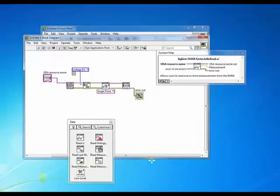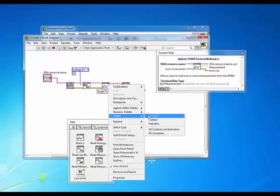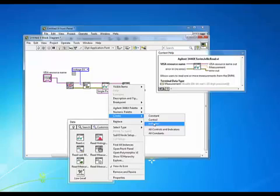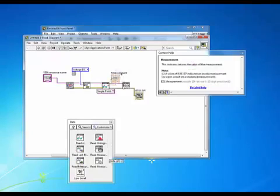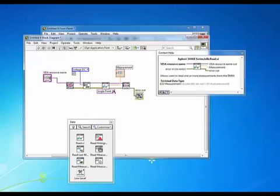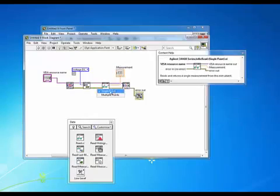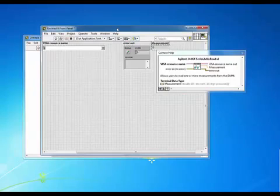Moving on to our read VI we want to have our reading displayed on our front panel so we'll do a create indicator. And we're going to leave this at single point because we're only making one measurement. And we'll go back here and take a look at our front panel.